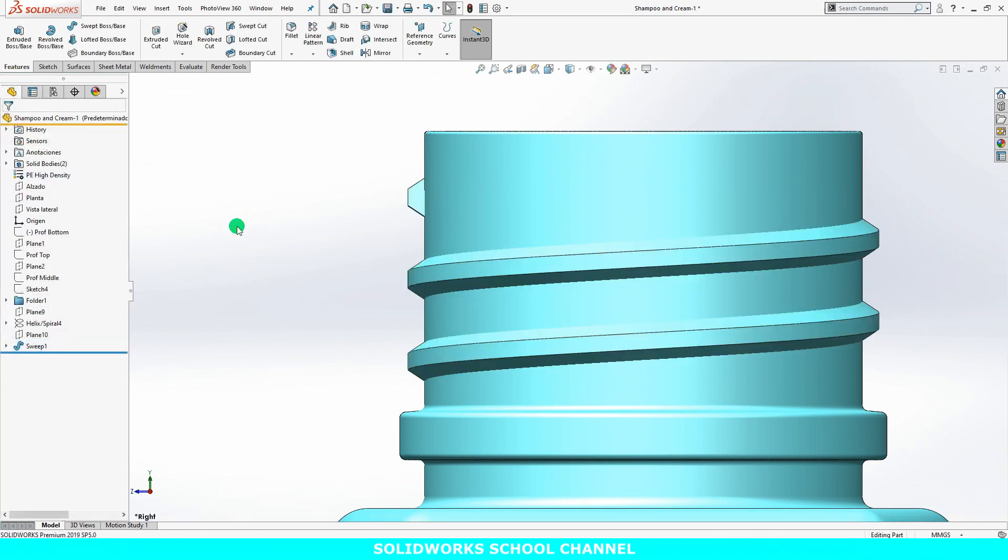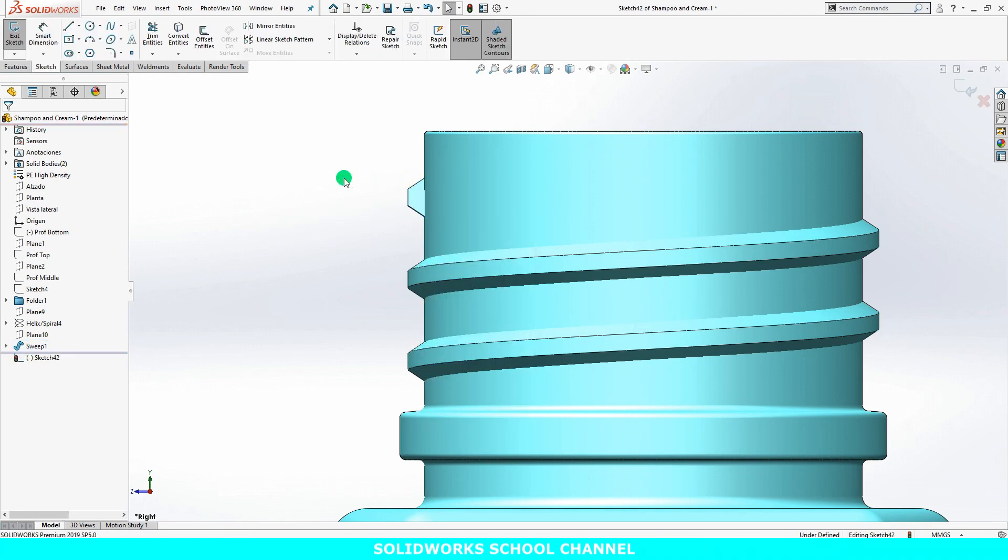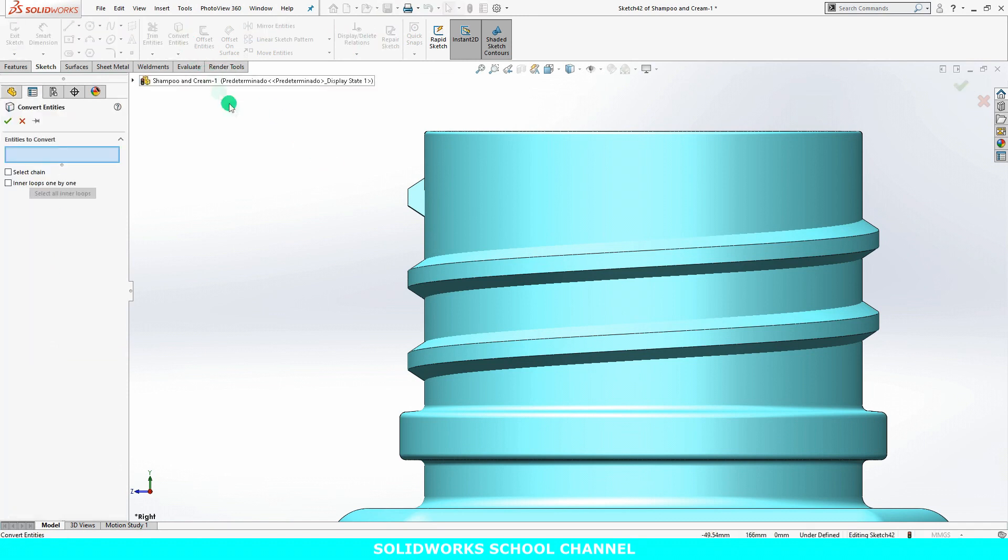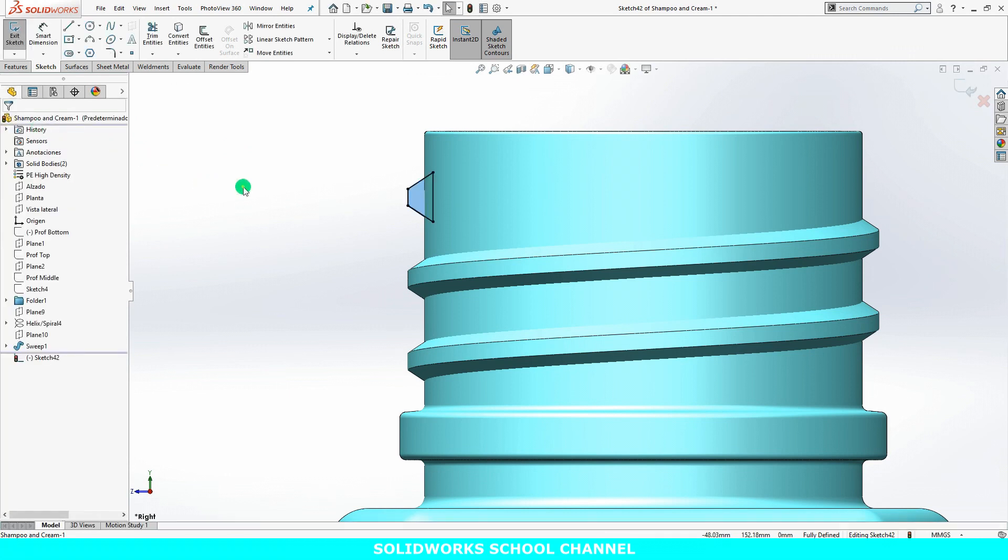All that remains is to terminate the ends of the thread. I'll begin a sketch on the starting phase of the thread. Using the convert entities tool is a quick way to capture the shape. This gives me the profile I need.